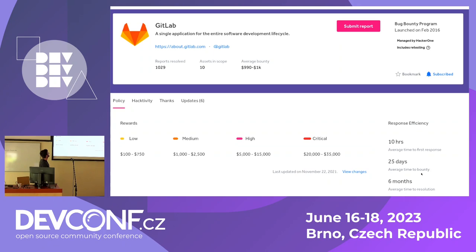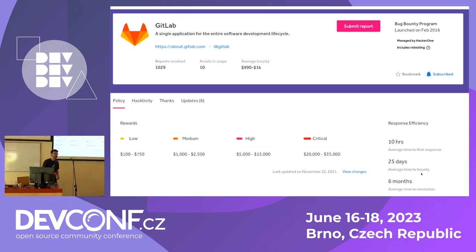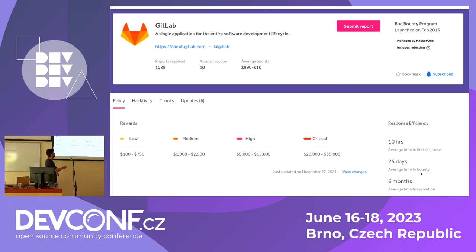There are statistics like how many reports have been resolved. There are at least a thousand reports on GitLab. One nice thing is the response efficiency — you can spend weeks finding bugs, then report and just sit and wait. For GitLab it's about 10 hours response time, which is exceptional. And of course we're interested in the categories and amounts you can actually get.